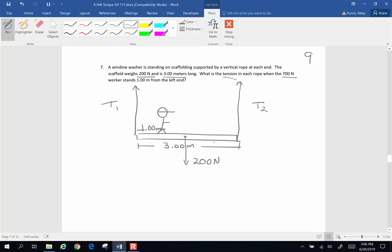In order to do this, we know that this is a static situation. In a static situation, the sum of the forces have to all equal zero, but also the sum of the torques also have to equal zero. This is a situation that is not designed to rotate — there is not a natural point of pivot — so we have to choose a pivot.